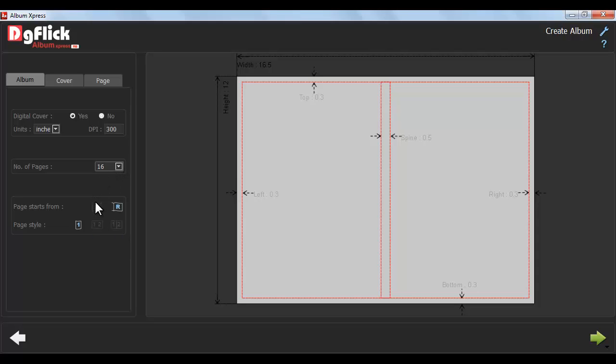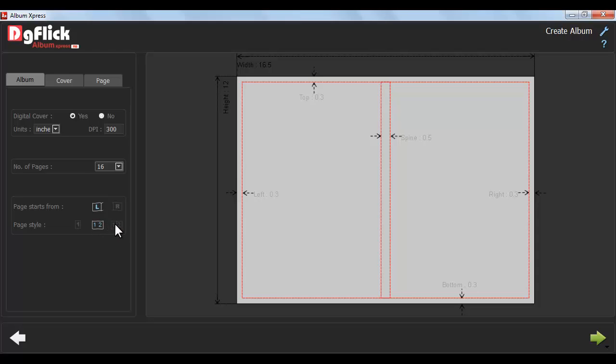Here, select either Left or Right page for Album page starts from. Select Page Style, either page, Spread or Spread Split.